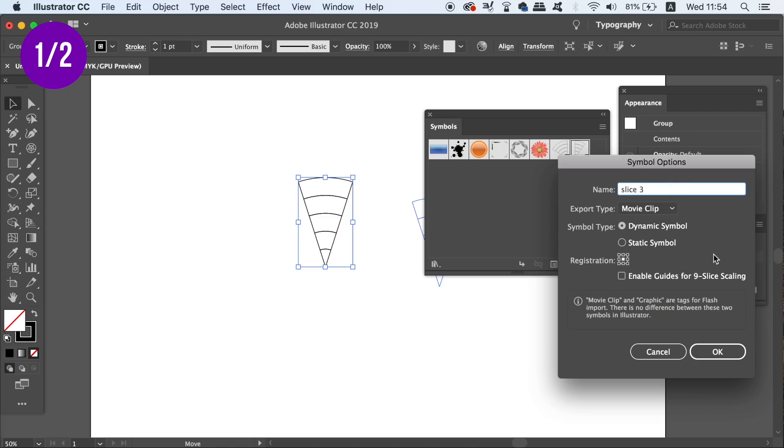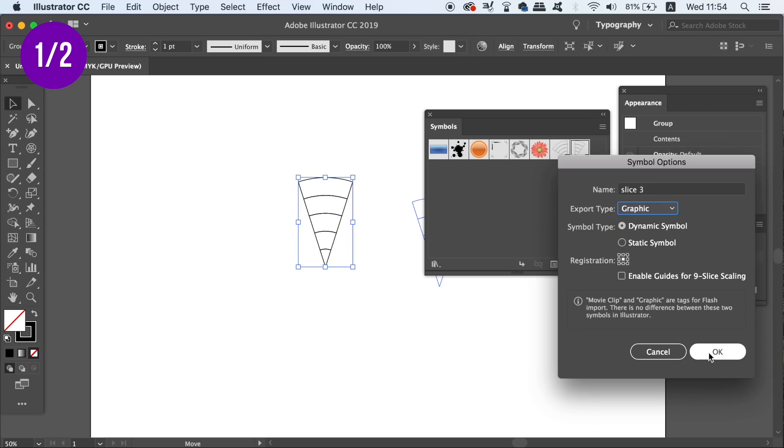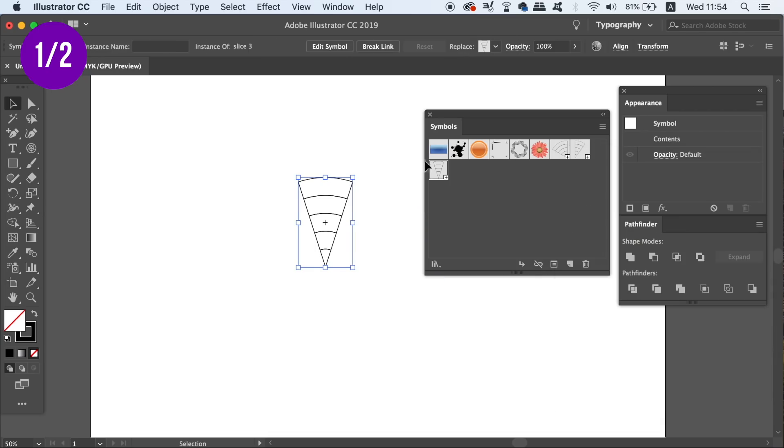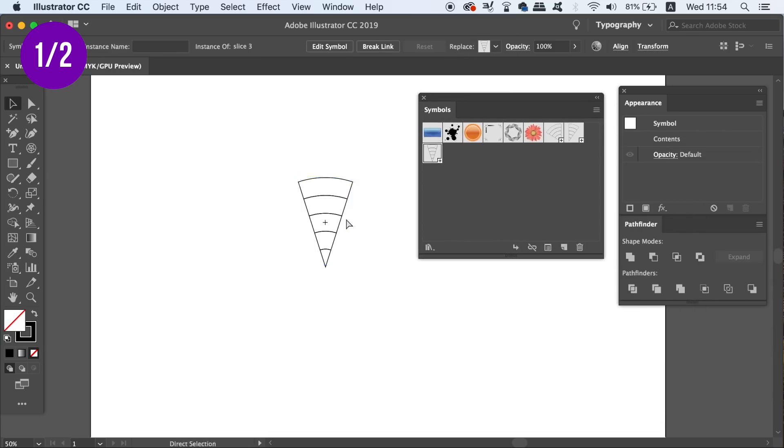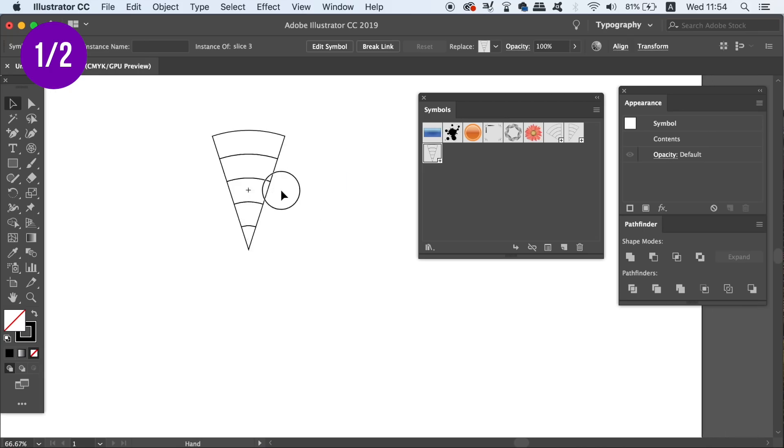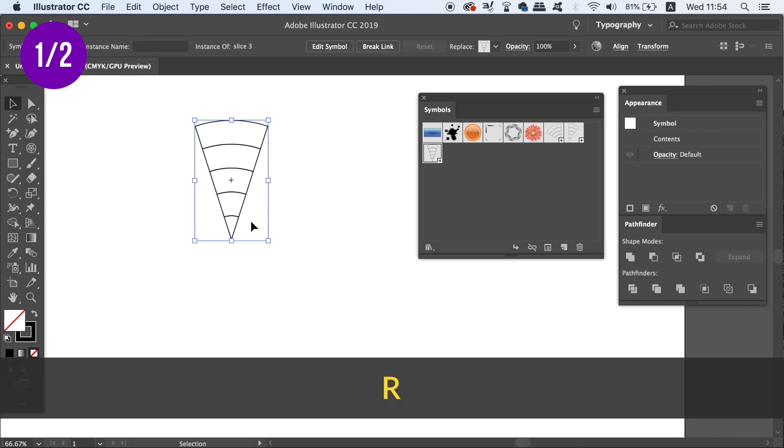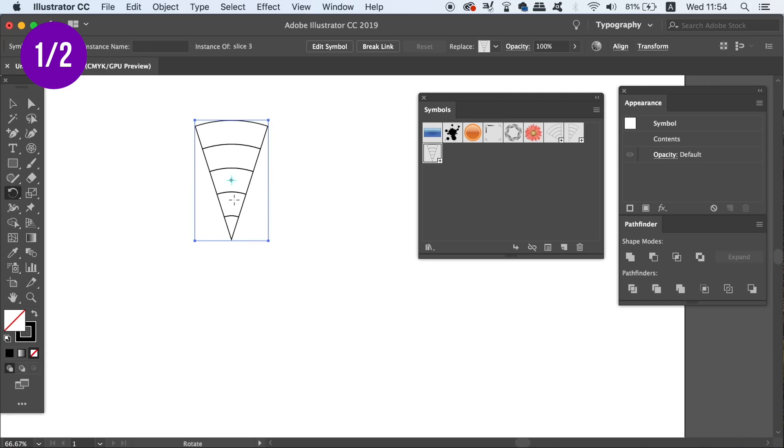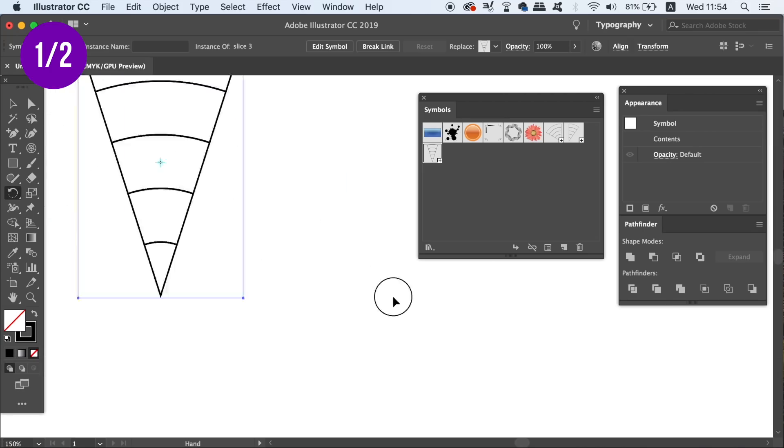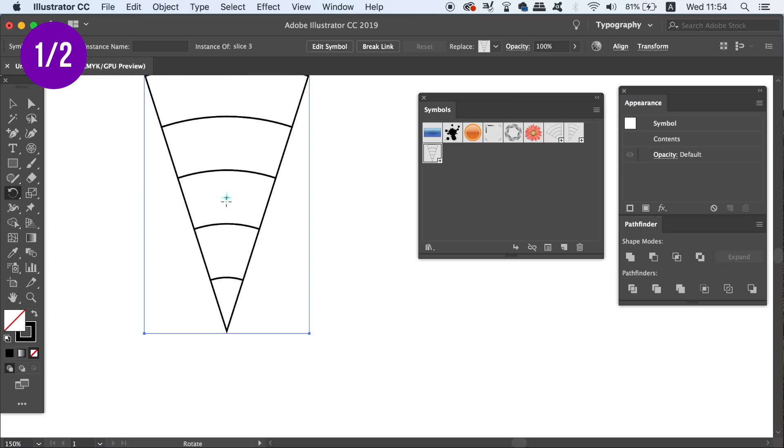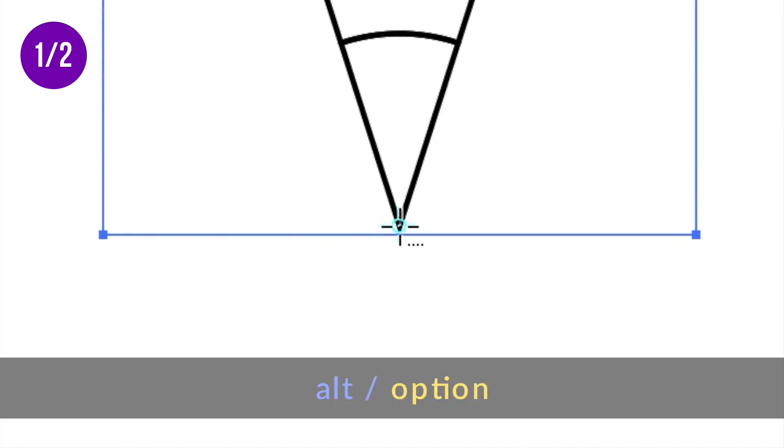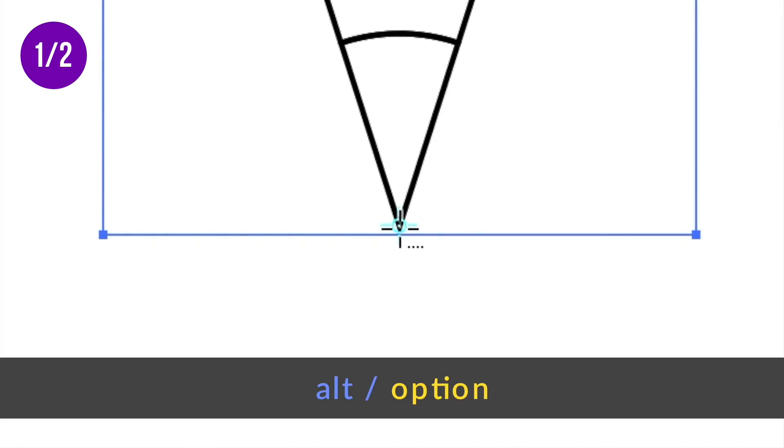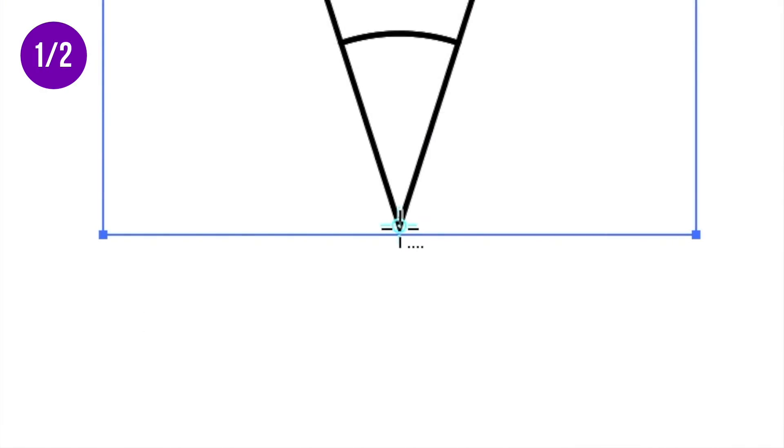We have one more final step before we can make some interesting and awesome designs. Press R for the rotate tool and then drag the crosshair icon into the bottom of the slice. Click once and then hold down the Alt or Option key until you see the dotted line icon next to your cursor and click again.